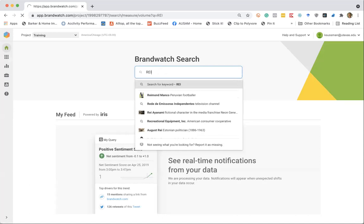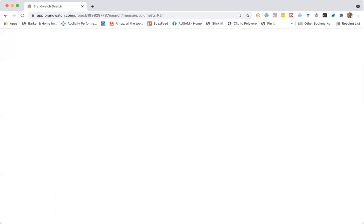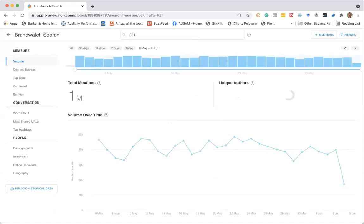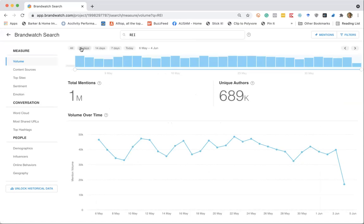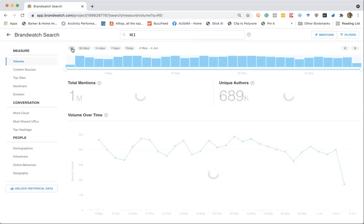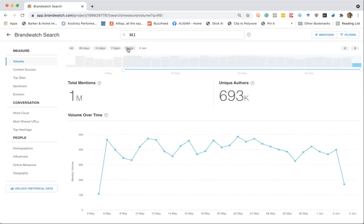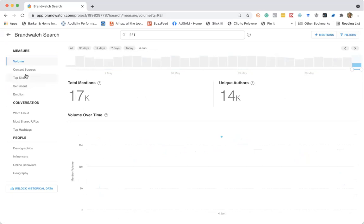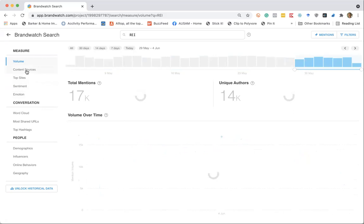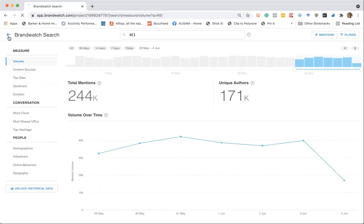So one thing you can do in Brandwatch is do a quick search. And this will give you an idea of if people are talking about the brand or product. It gives us kind of a snapshot. And of course, you can adjust everything in Brandwatch. It's all interactive. So it looks like we are looking at about a month here. So we can expand this to include the full 30 days. We could look to see what people are saying today. And there's some other different areas here to gain insight just very quickly.